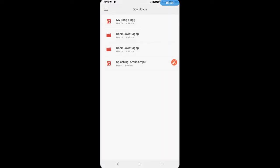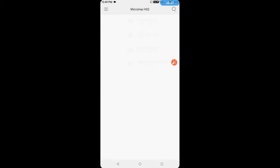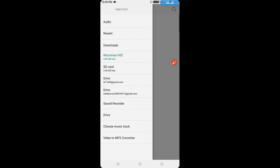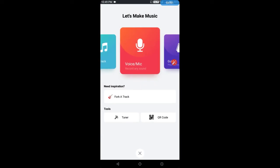Yes, this is Import Track. You will see where you can keep your song and you can take it from there. The second option is Voice Mic, where you can record the song. I will tell you about this later because it is the main feature.